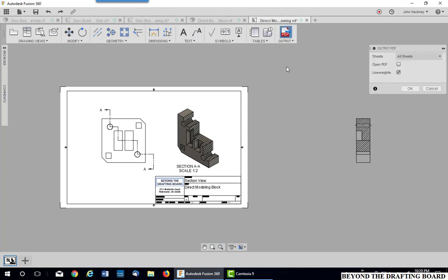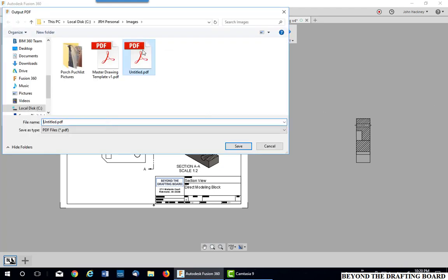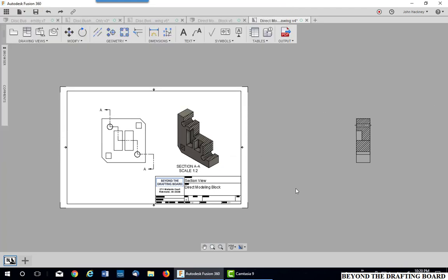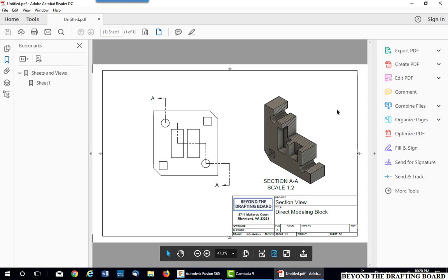To prove that, let's just do a quick PDF of this one. And you'll see that it does not plot the sectional view outside the borders.